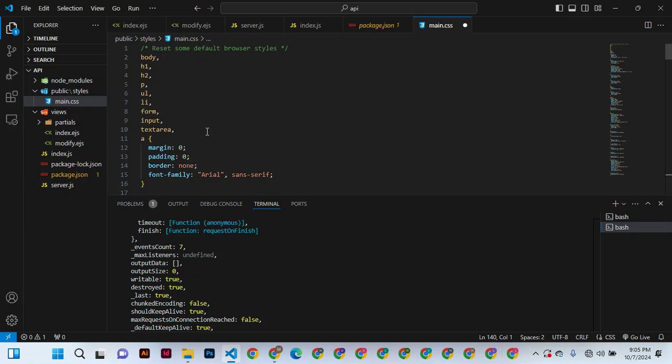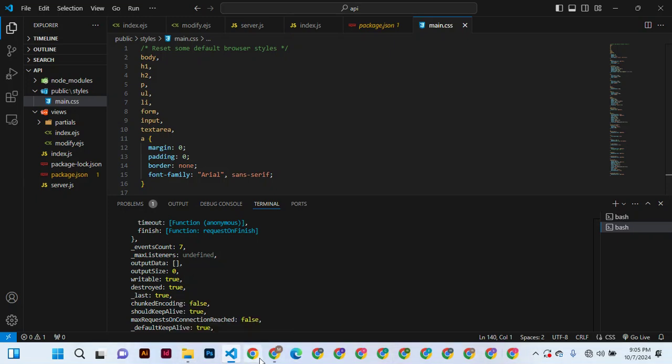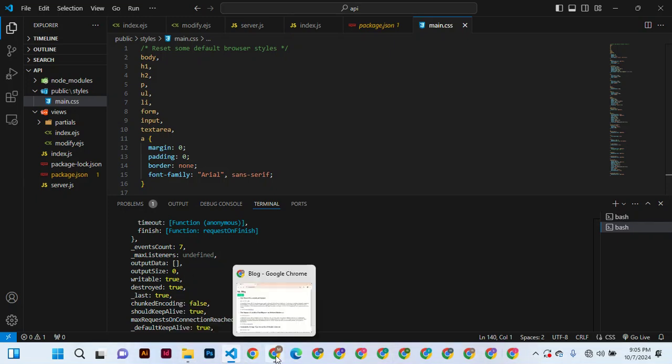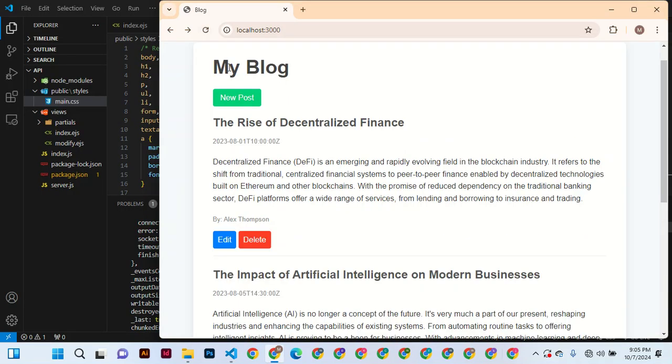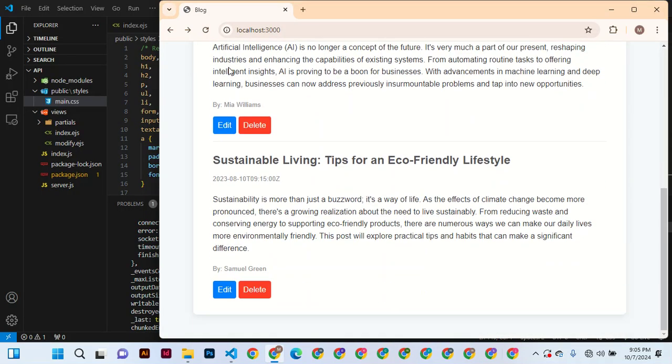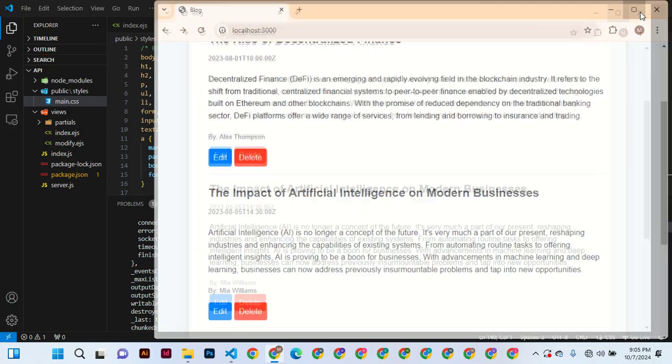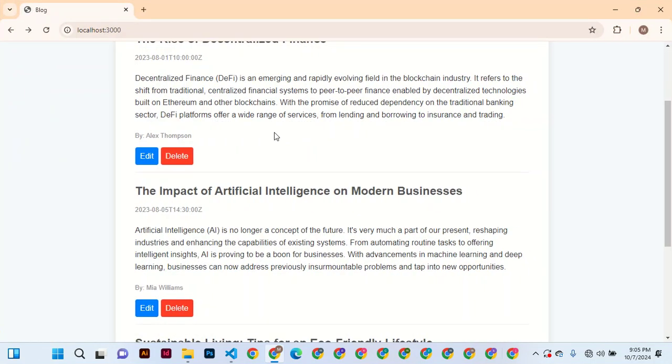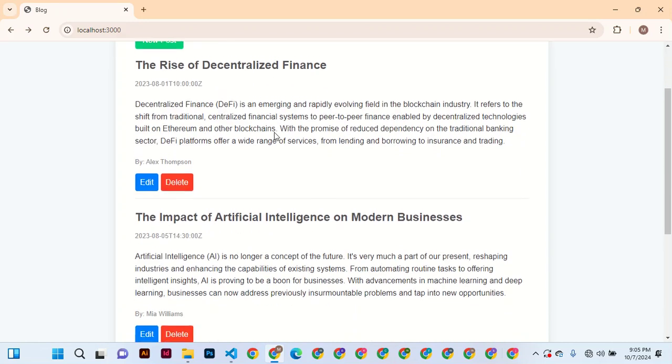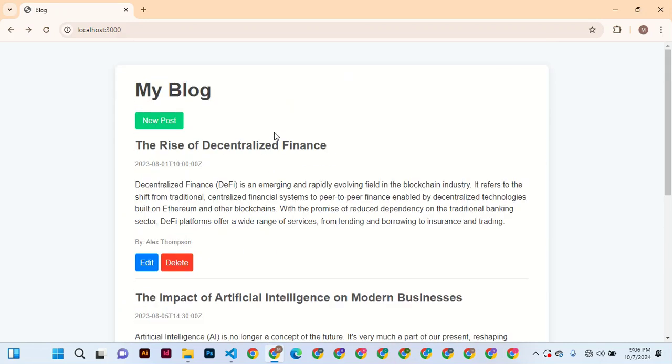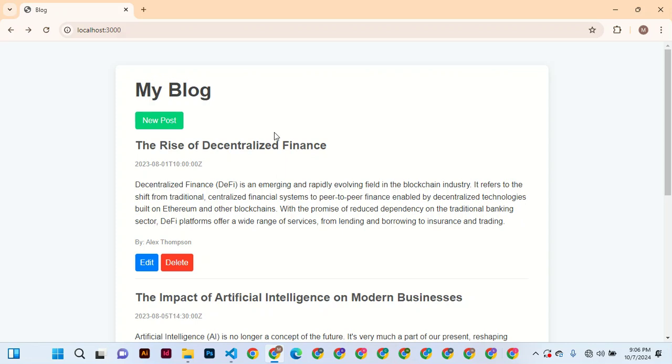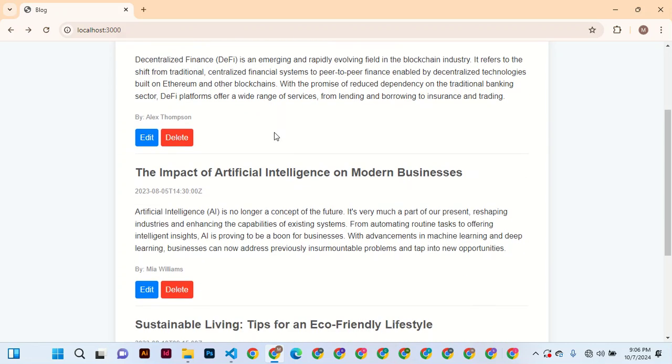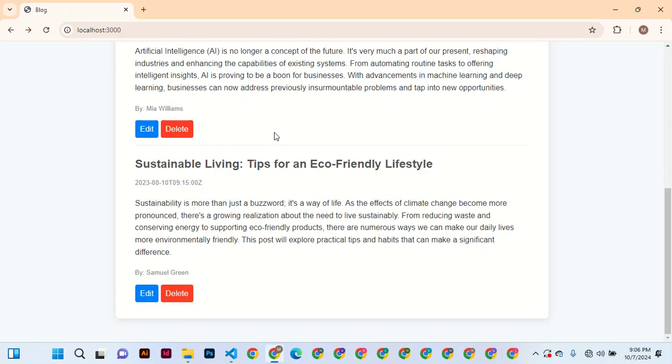And then when I control-save the changes, you can come here and refresh. You can see now this thing is now very complete. All right, so you can see this is a fully working blog and you can write and post something.